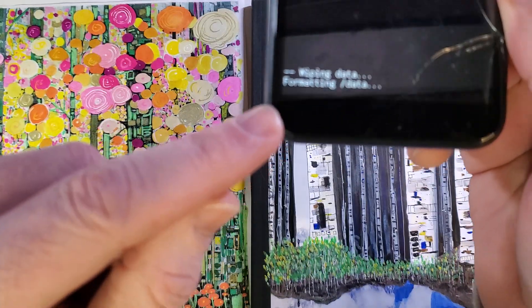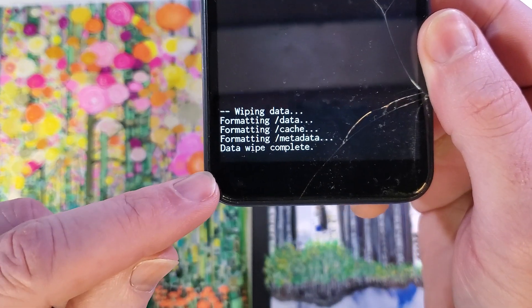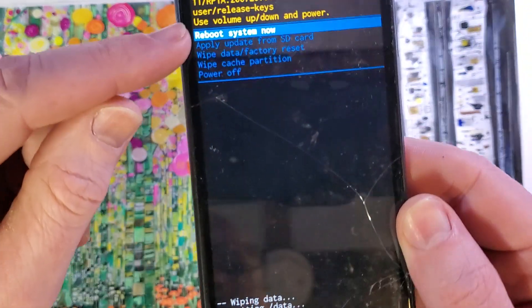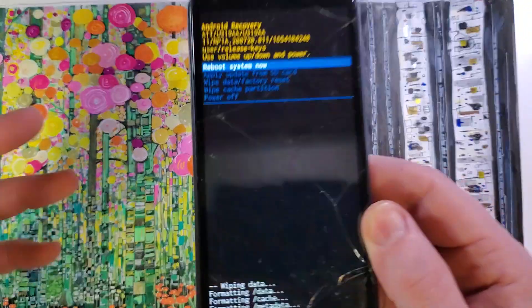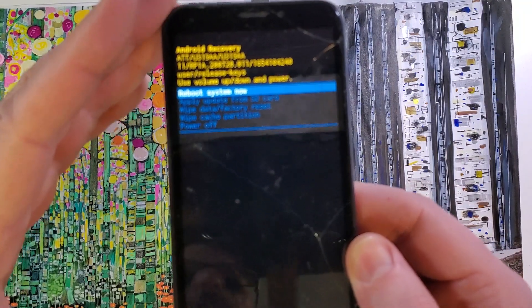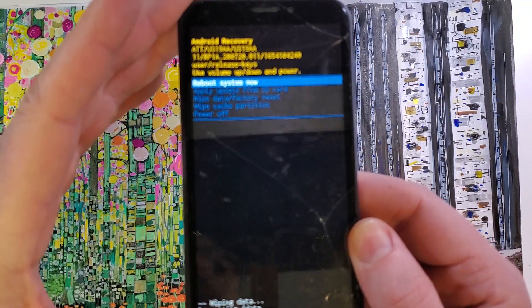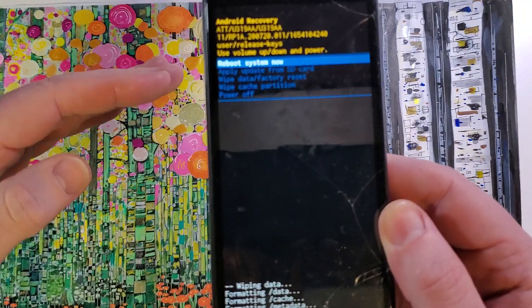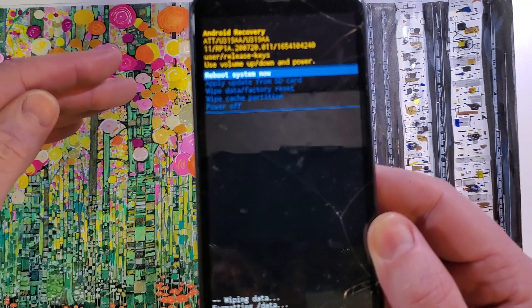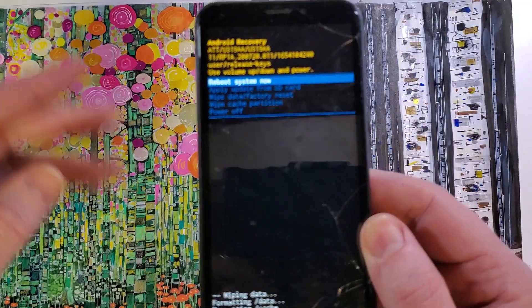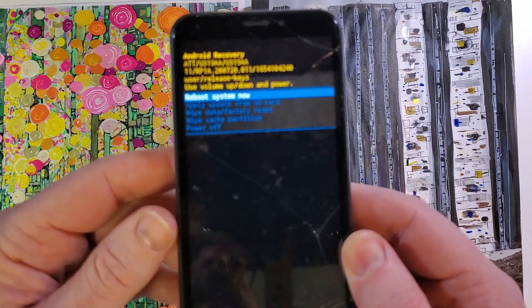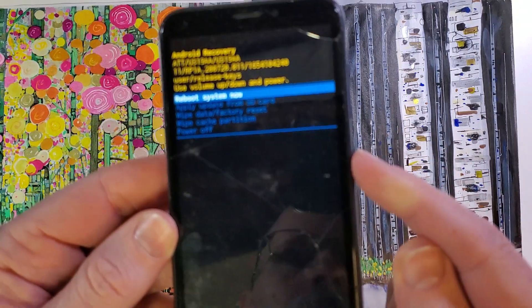And we'll be able to confirm here that the data wipe is complete and it's now safe to reboot the system. Remember, if you've turned this phone on and you've put your Gmail or Google login and password, you will now need your Gmail or Google login and password. After you've erased all the data on the phone, you'll still need that to log back into this device.